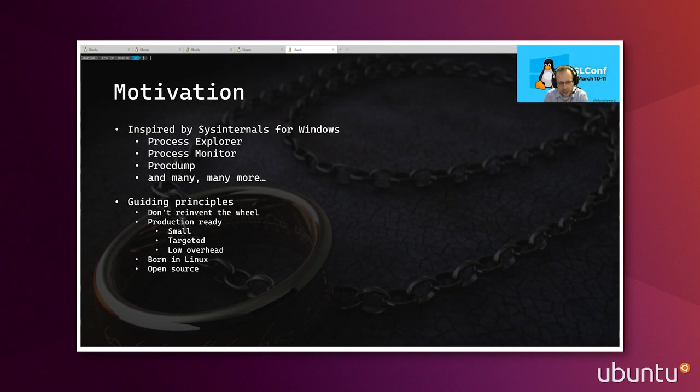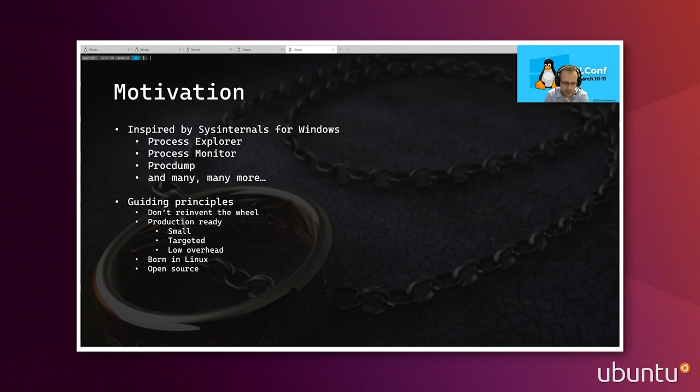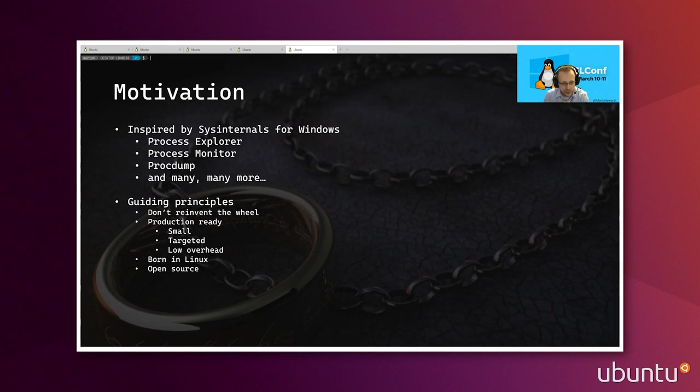The third guiding principle that we had is that we wanted to be quote-unquote born in Linux. We want the tools to feel comfortable and feel familiar for Linux developers. So we don't want to take the approach that we had in Windows and just move it flat over to Linux, but we wanted to make it seem like it's a tool that's been born in Linux. And lastly, we want the tools to be open source so that everyone in the community can contribute to it.